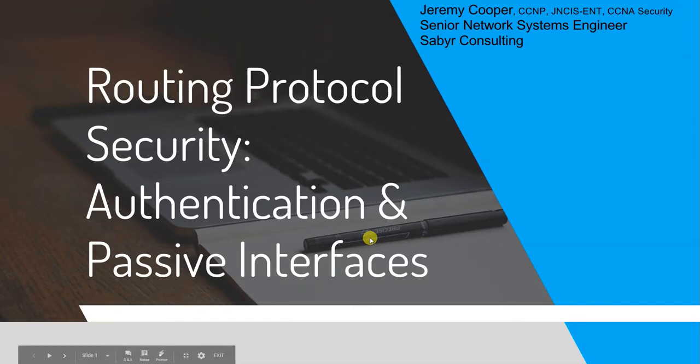Hello and welcome to this training segment. I'm Jeremy Cooper, Senior Network Systems Engineer with Sabre Consulting.